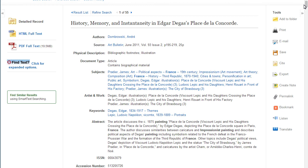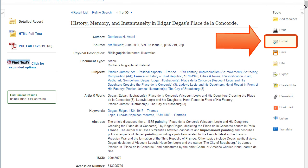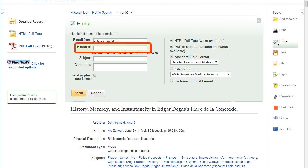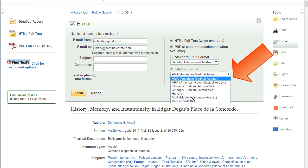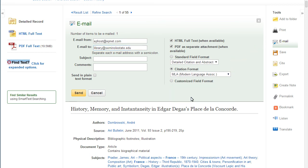To send yourself a copy of the article and the citation, click on the email link. From here, enter the name of your preferred email provider. Don't forget to choose a citation style as well. Just make sure to check the database generated citation against an official guide for accuracy.